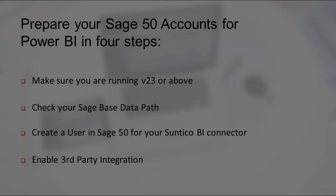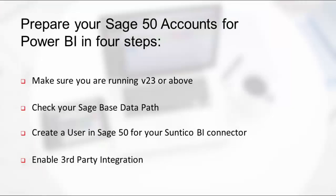The last thing to do to prepare your Sage 50 accounts for connectivity to Power BI is to activate third-party integration. You may have already done this, of course, for other third-party software, and if you have, you don't need to do this step.